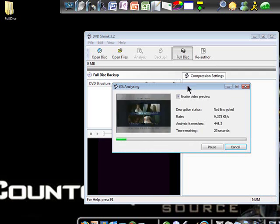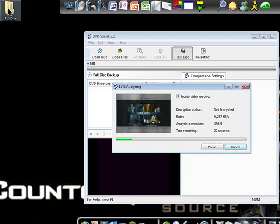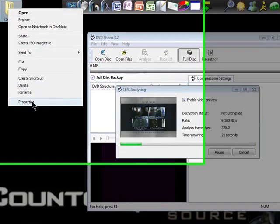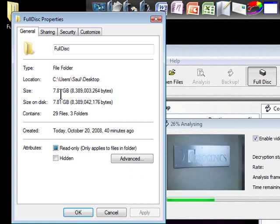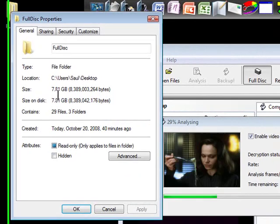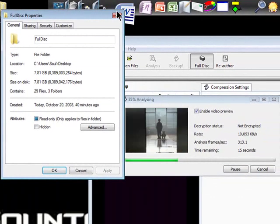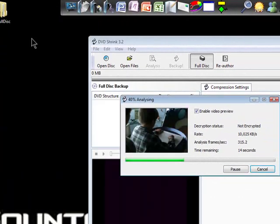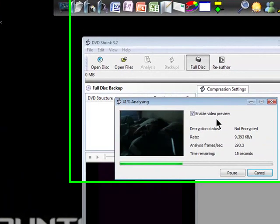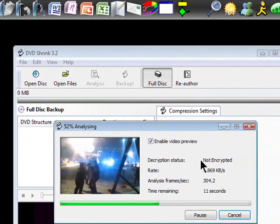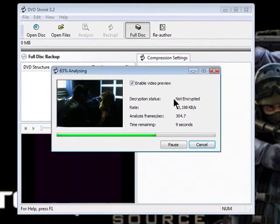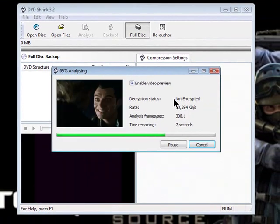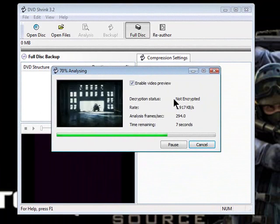Another thing I remembered that his folder was very large. As you can see, mine is also very large before I used DVD Shrink. Now, as soon as it's done analyzing, we're going to get to shrinking it.